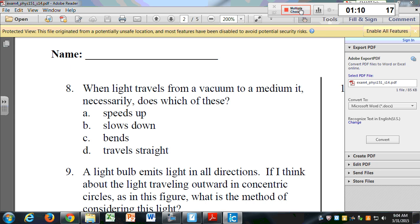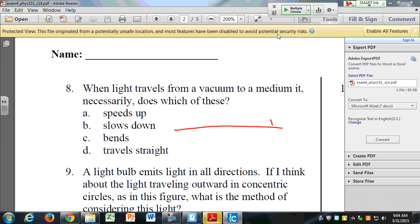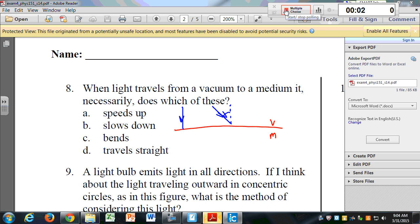Imagine two scenarios where light moves from a vacuum to a medium like glass. It can travel straight, or it can travel at an angle with some angle to the perpendicular line — we call that the normal line. Try this question again: in both of these cases, which of these must it necessarily do? Speed up, slow down, bend, or travel straight?